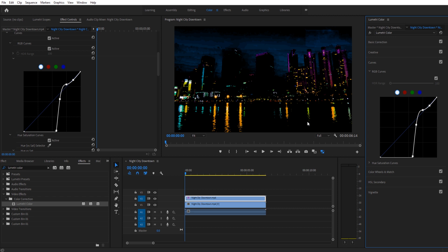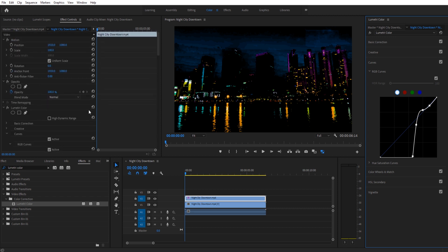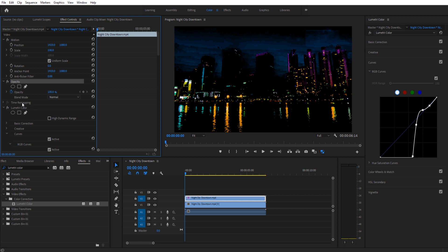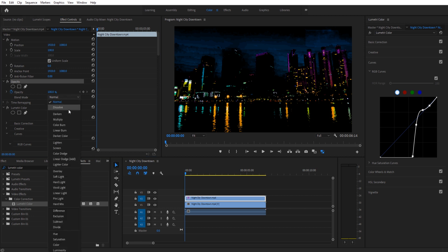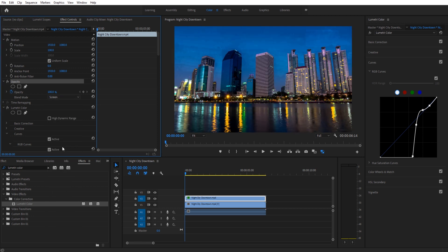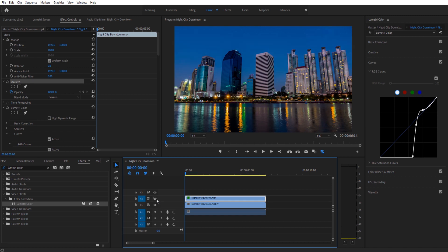Then we're going to go up in our Effect Controls over to the Opacity, down here to Blending Mode. We're going to turn on Screen and you're going to see it's pretty much the same, a little bit of distortion on the blues on the top, but that's okay for this effect.